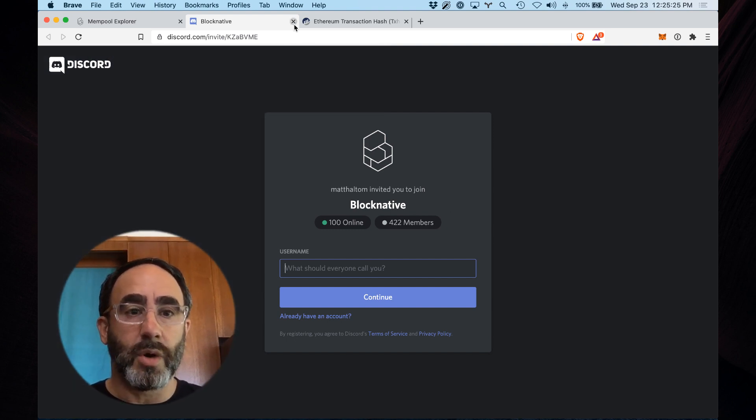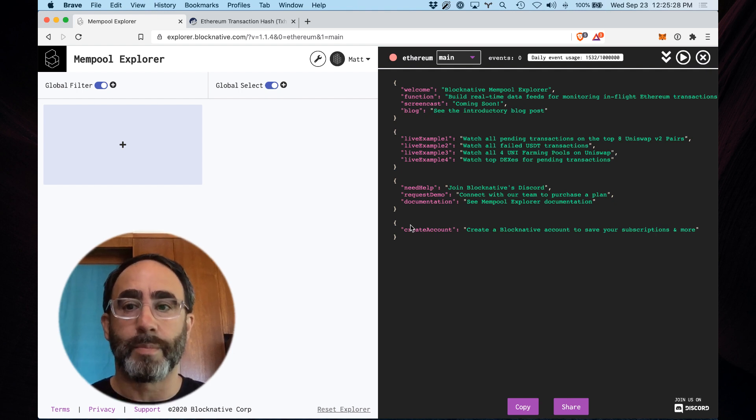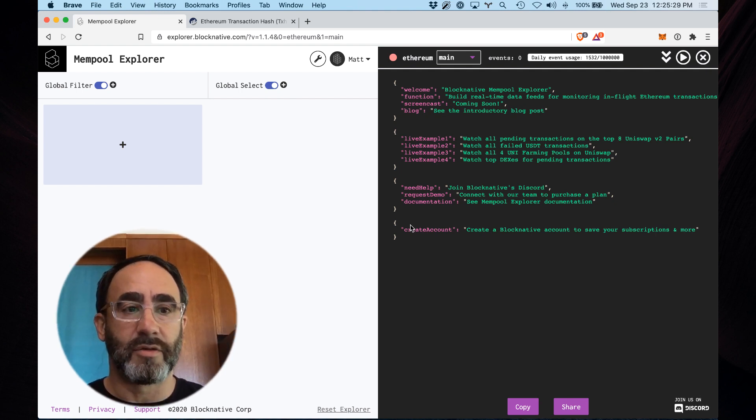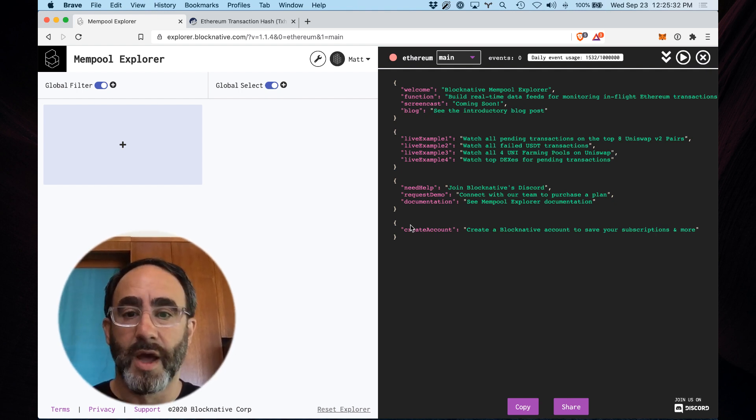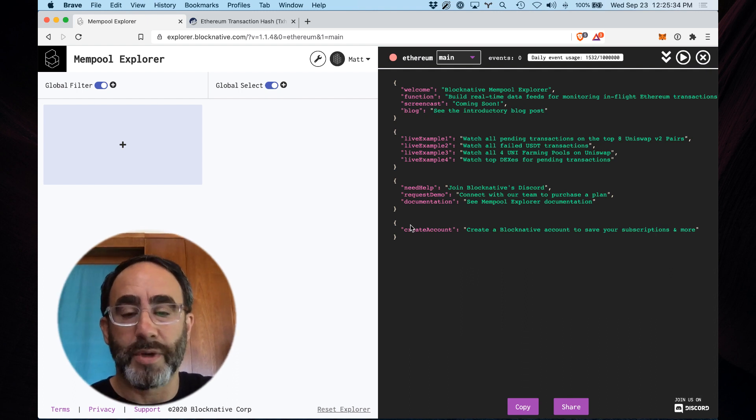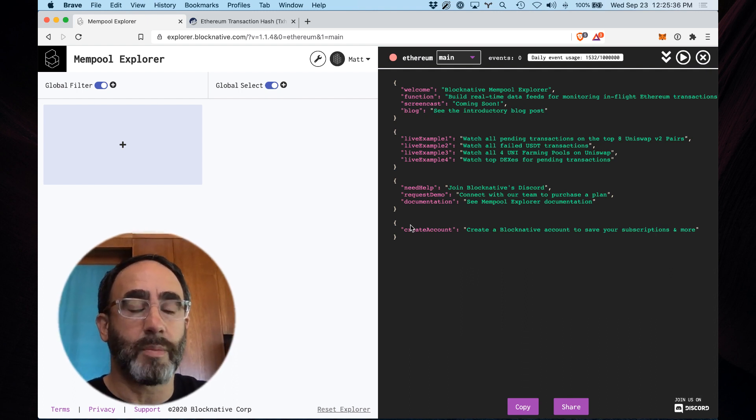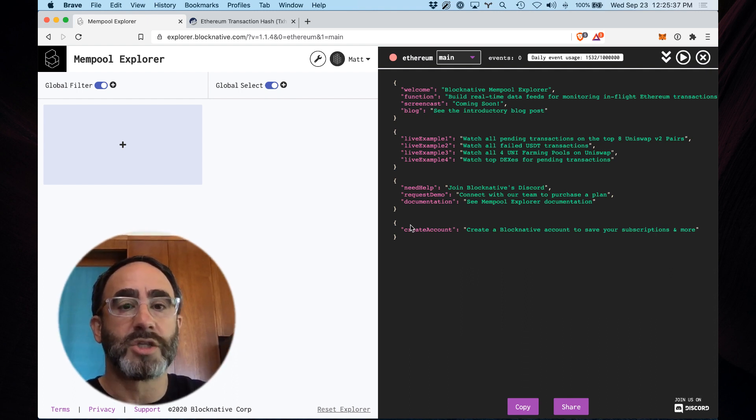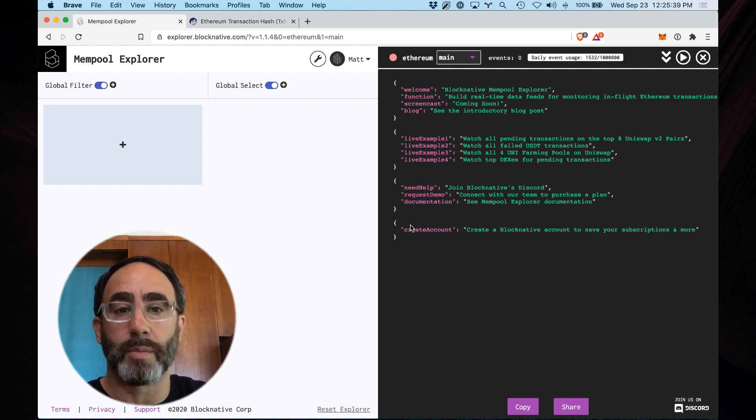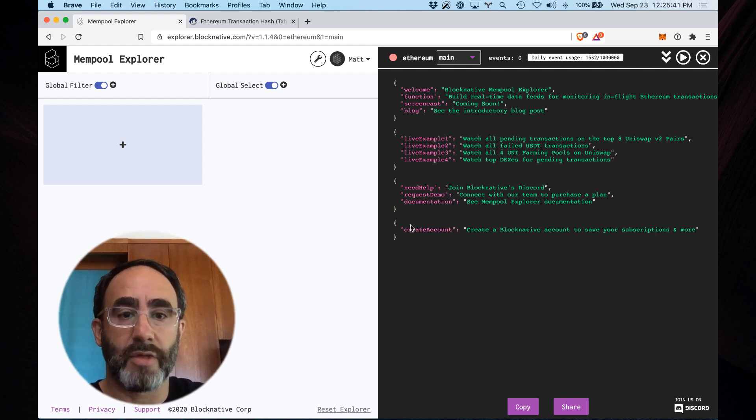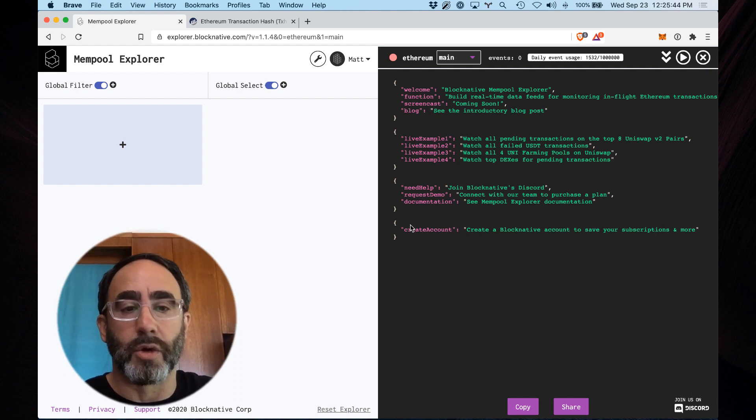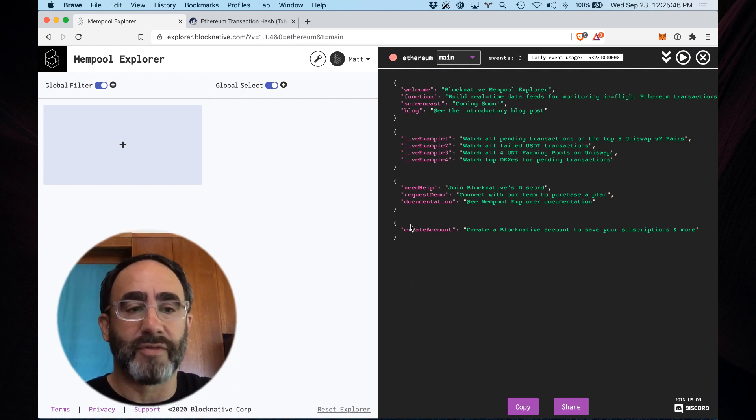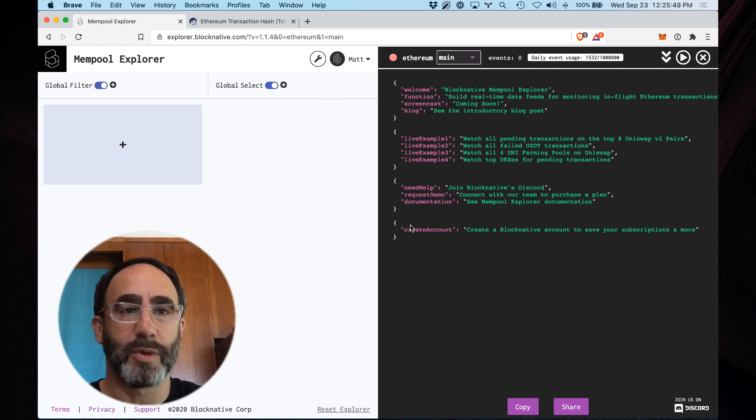So that is a real quick overview of the basics of BlockNative's brand new Mempool Explorer interface. We very much invite you to check it out, build interesting stuff. And I'm going to conduct a couple more screencasts now. One to show composability via webhooks. Another to show some more advanced features like local ABI support and advanced filtering. So thanks very much. Happy Mempool exploring.